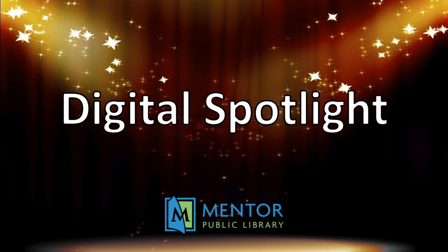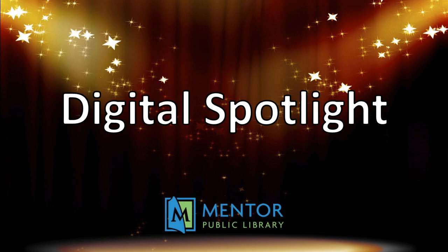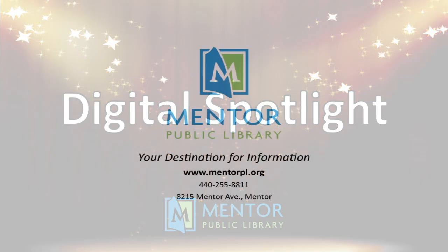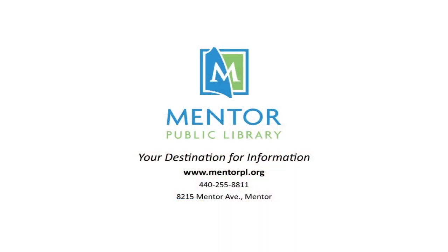Thank you for joining us for Digital Spotlight. Be sure to go to mentorpl.org and check out all the other amazing resources that are available to you through Mentor Public Library.